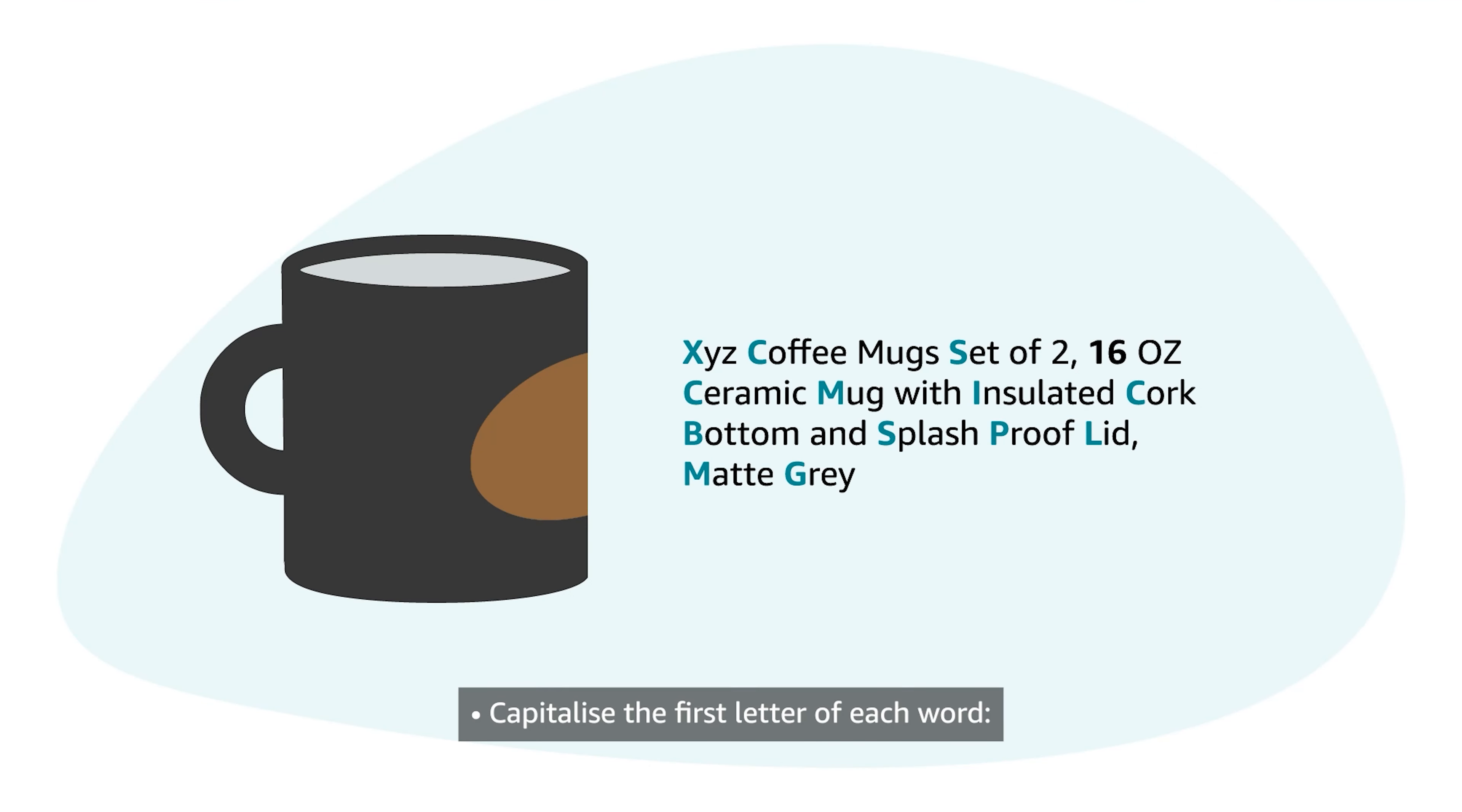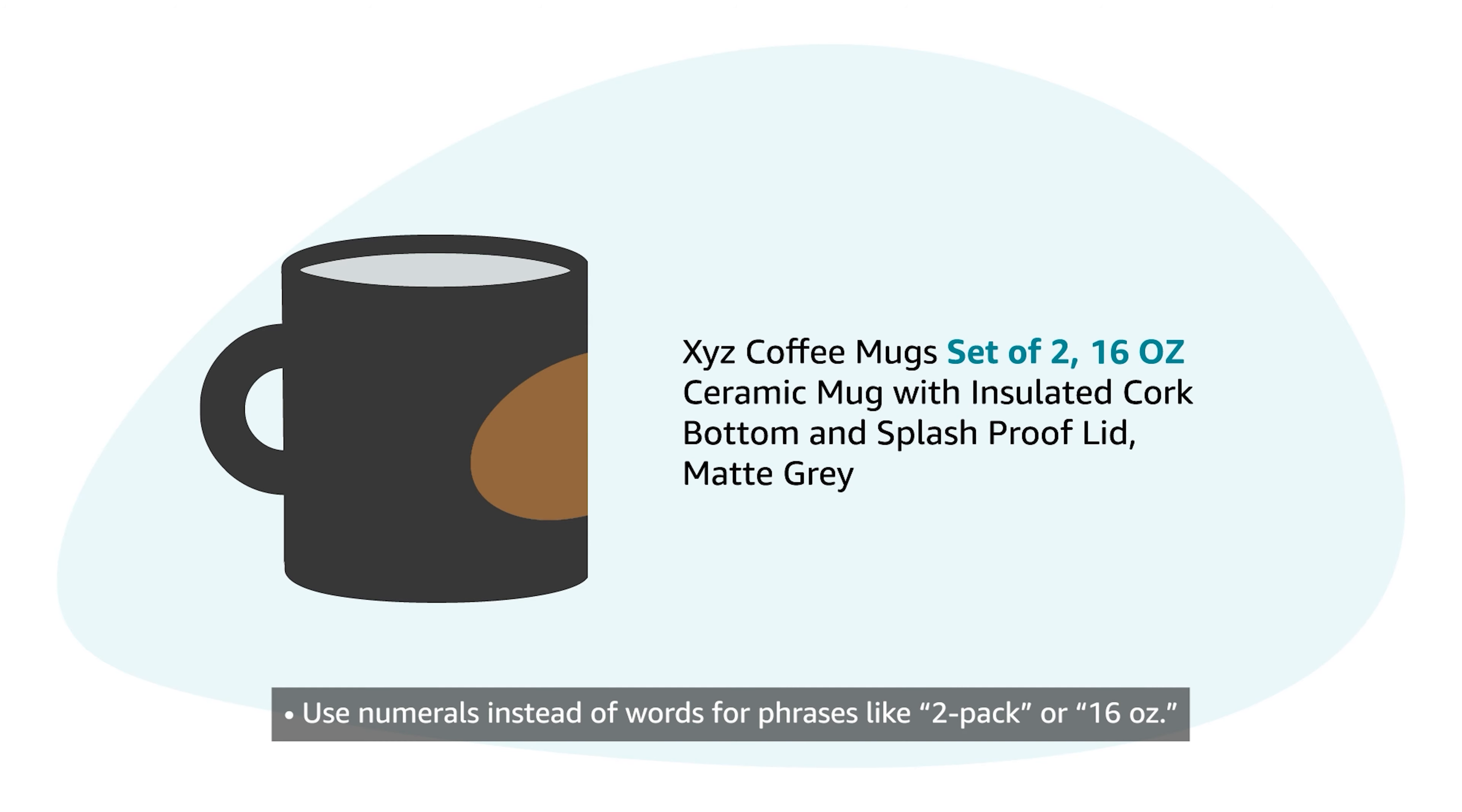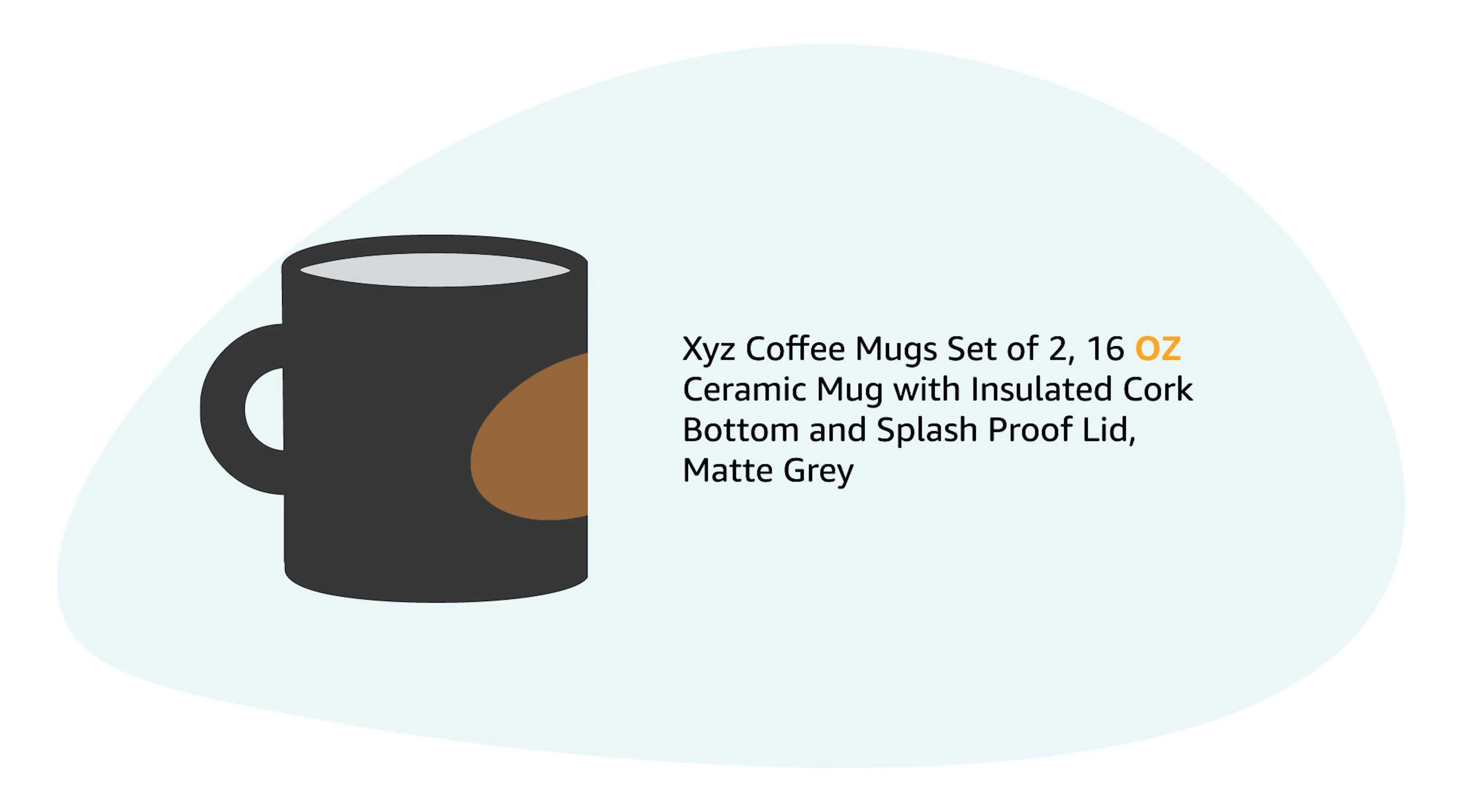Capitalize the first letter of each word if it isn't a preposition like in or with, a conjunction like and or for, or an article like a or the. Use numerals instead of words for phrases like two pack or sixteen ounces. Abbreviate measurements like cm for centimeter and oz for ounce.